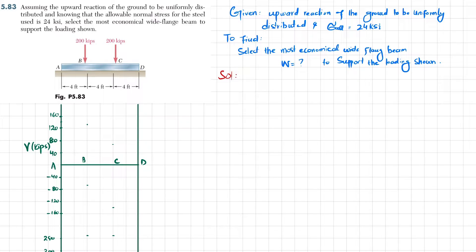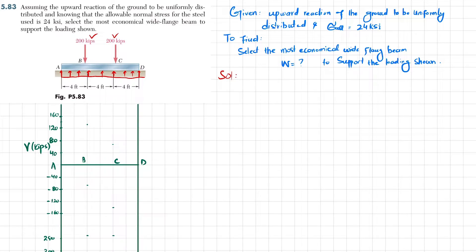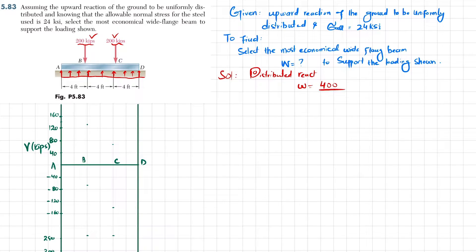Since the ground is exerting a uniformly distributed load, if we replace this support and represent it with uniformly distributed load w, we need to find the value of w. There are two loads applied, so the distributed reaction w equals the addition of these two forces: 200 plus 200 is 400, divided by the total length of the beam, giving w = 33.33 kips per foot.